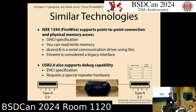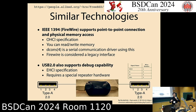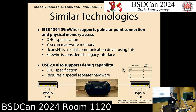USB 2.0 also supports the debug capability, based on the EHCI specification — the former generation of host controller. It supports the same functionality as the USB 3.0 debugging capability. However, USB 2.0 has only two signal lines and uses them to send data in a half-duplex fashion.